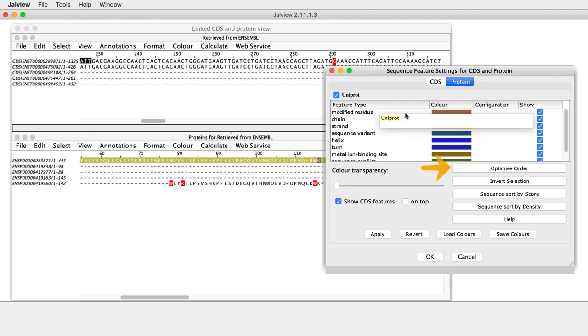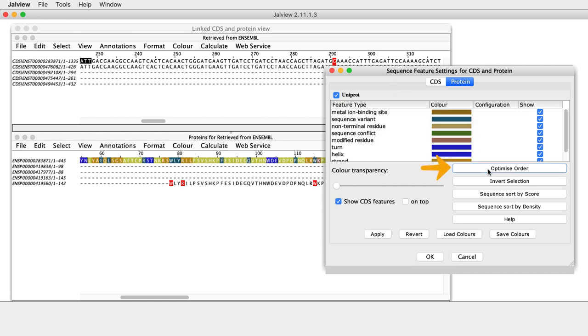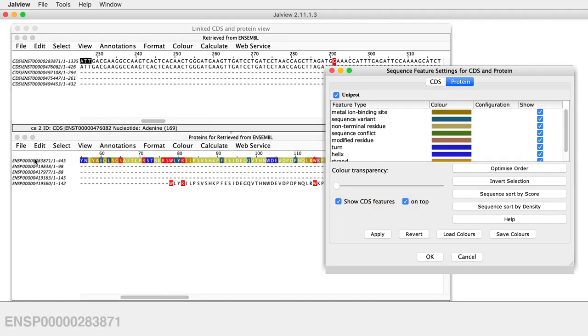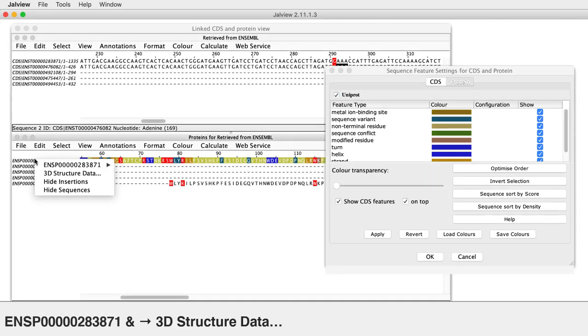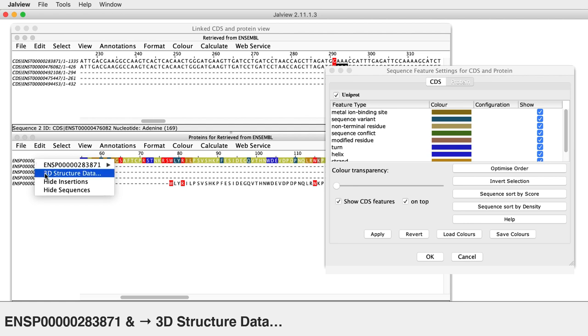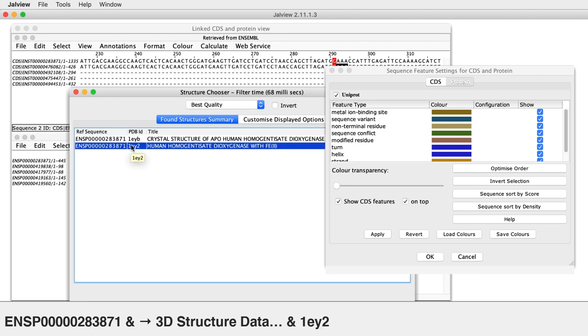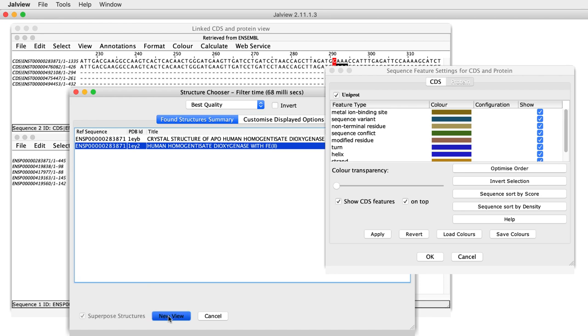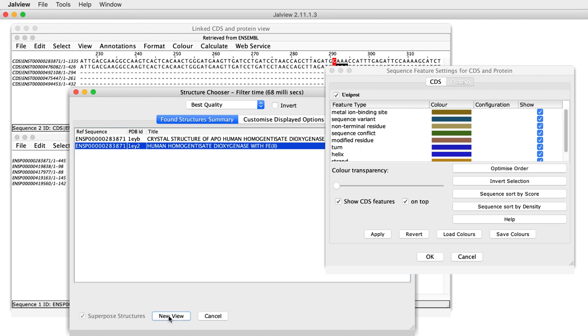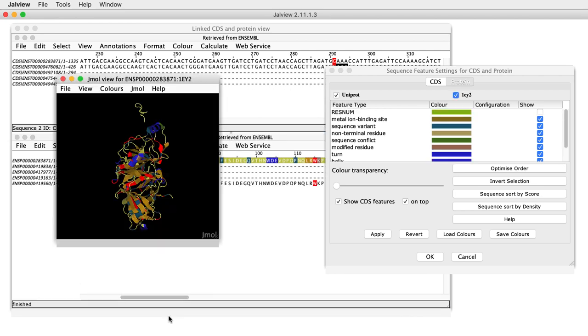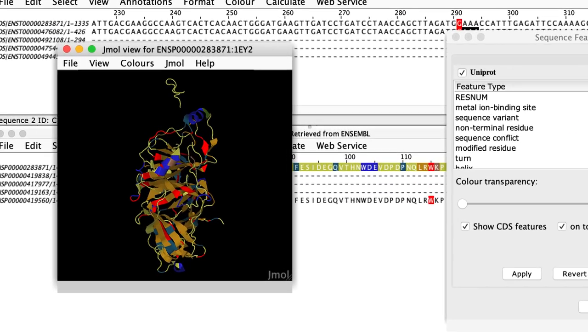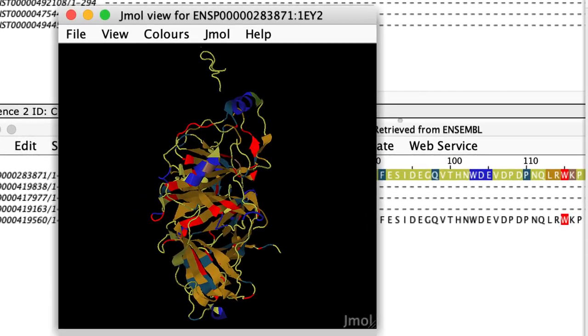Clicking the Optimized Order button will reorder the features based on the average length of each feature type. Place the mouse on the name of the sequence ENSP0000283871, right-click the mouse to open the context menu and select 3D Structure Data to open the Structure Chooser dialog box. Select the Structure 1EY2 and click OK to open the 3D Structure. The Variants and Protein features are now displayed on the 3D structure of the protein.